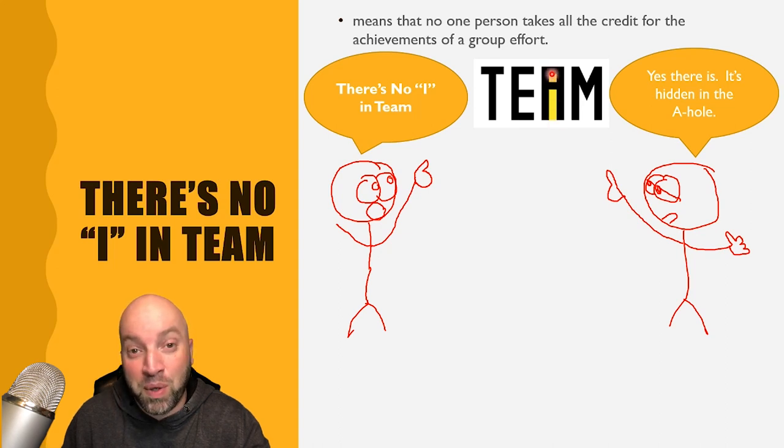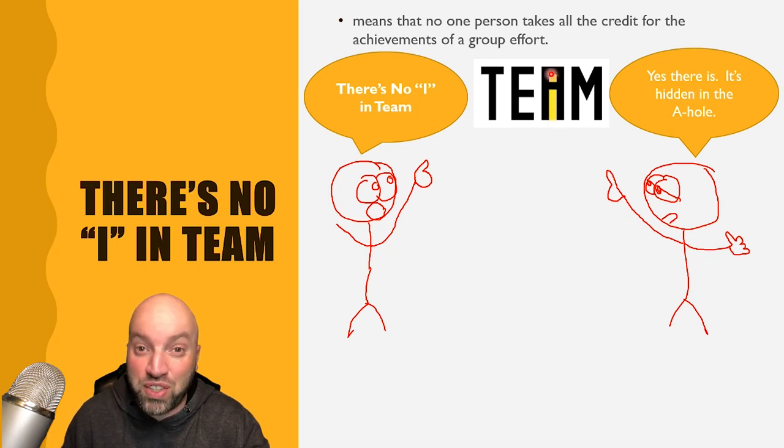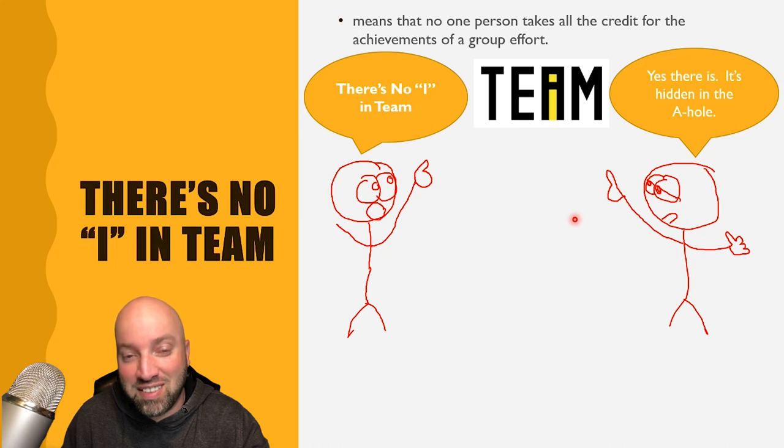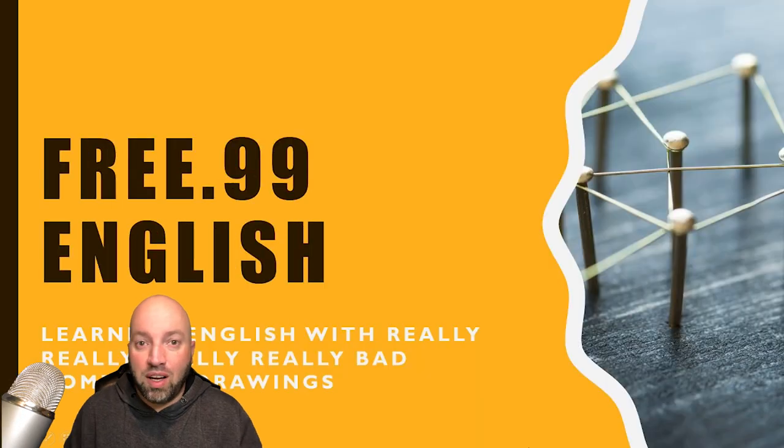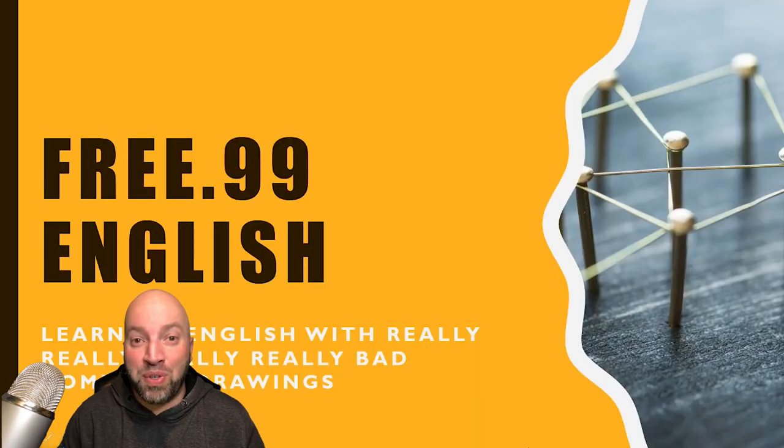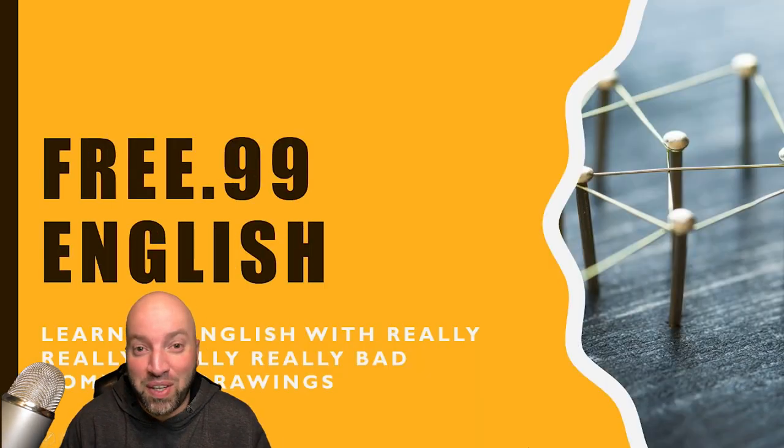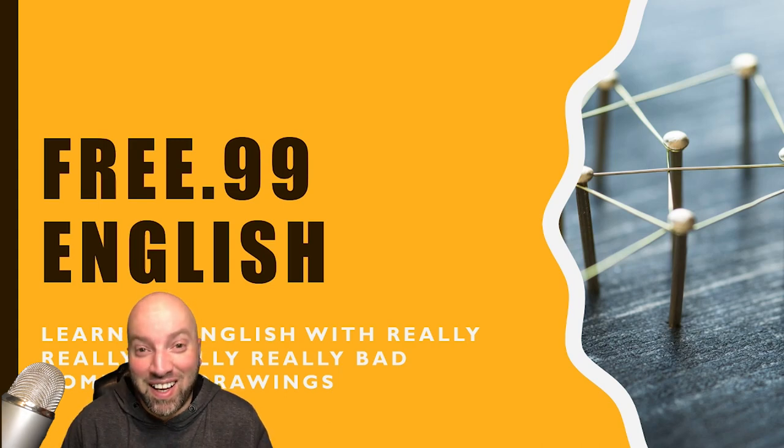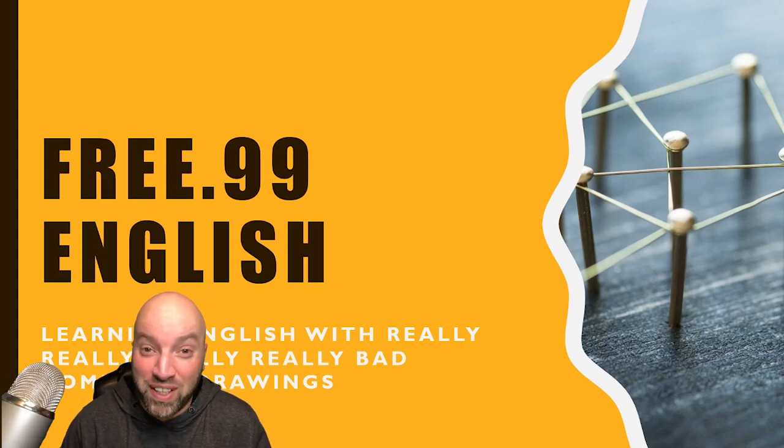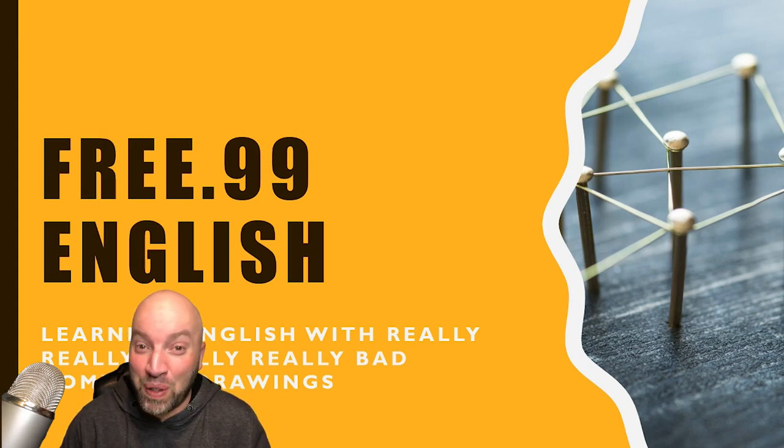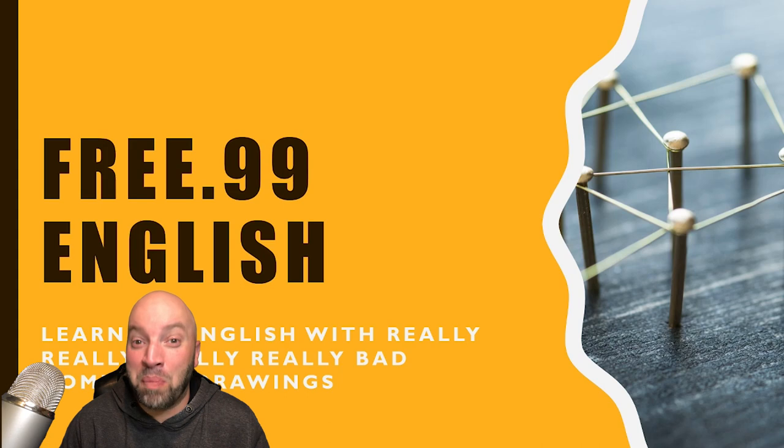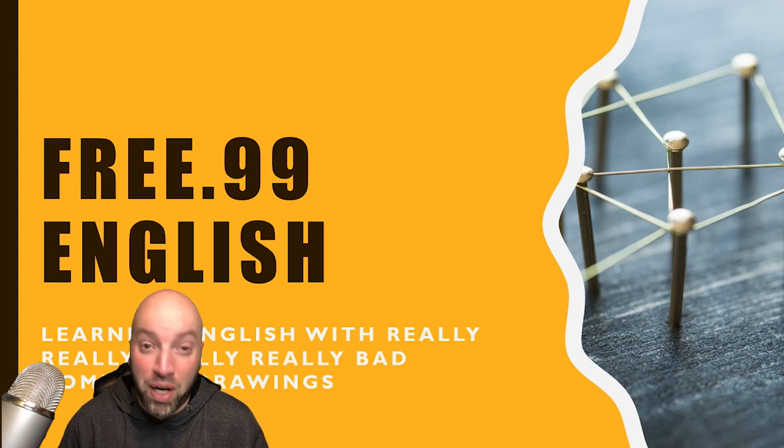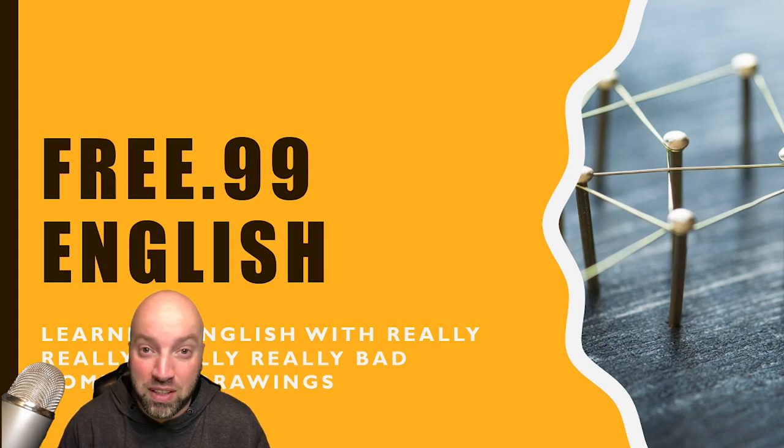And if you know what an A-hole is, then you'll understand. Okay guys, I hope you enjoyed that video, something a little bit different. It's really really bad drawings, but I hope you learned something.